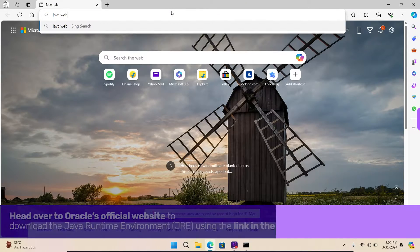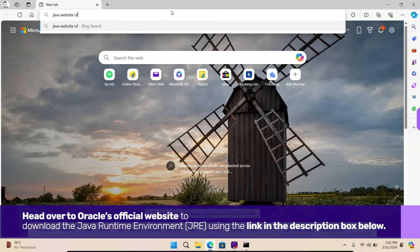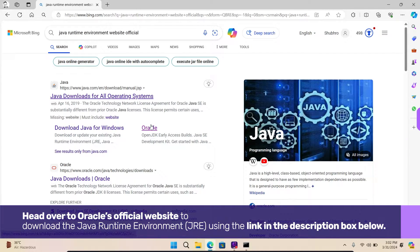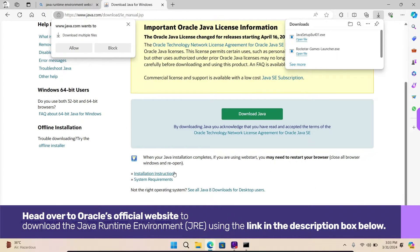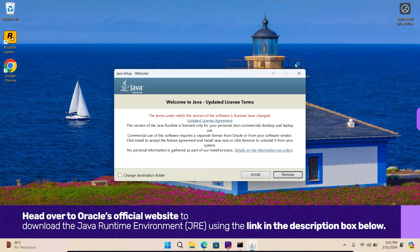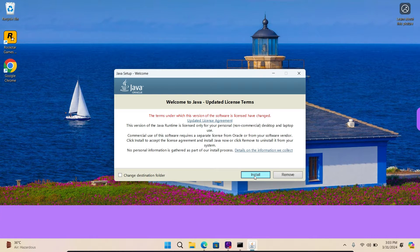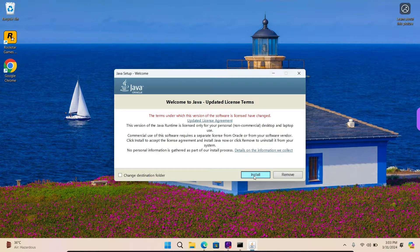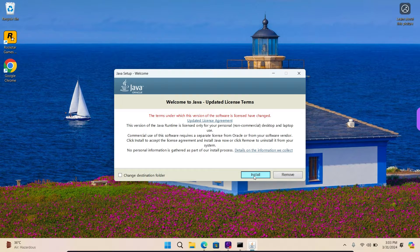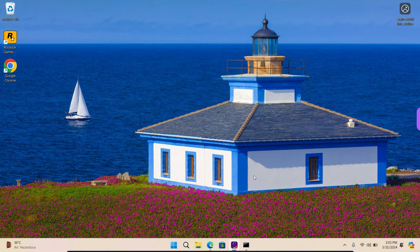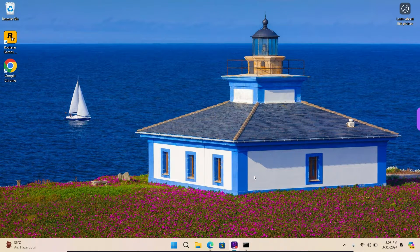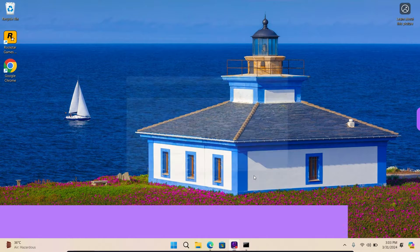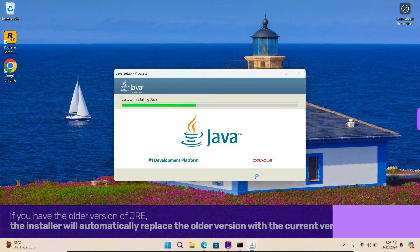Head over to Oracle's official website to download the Java Runtime Environment, JRE, using the link in the description box below. You will find both offline and online installers for the same. We are using the offline installer here. Download and install the software.